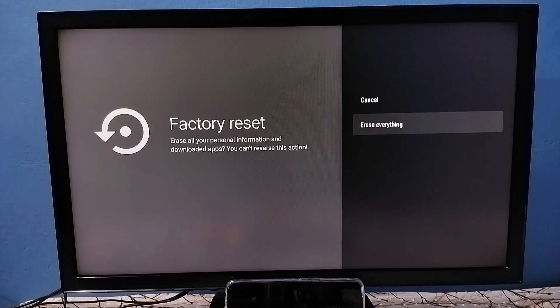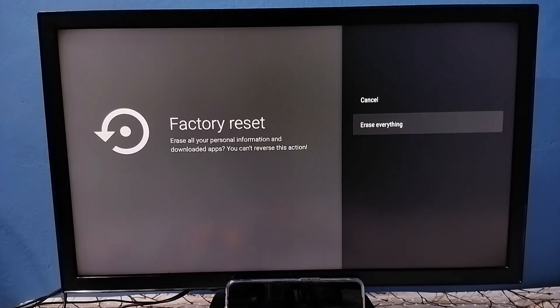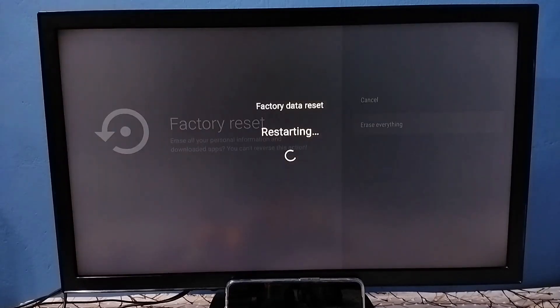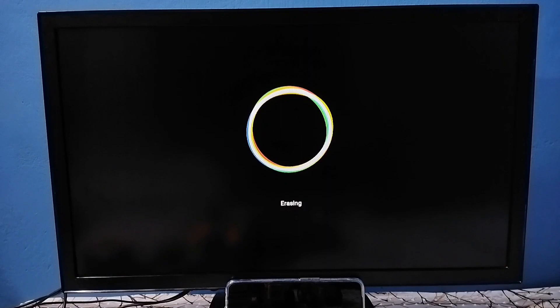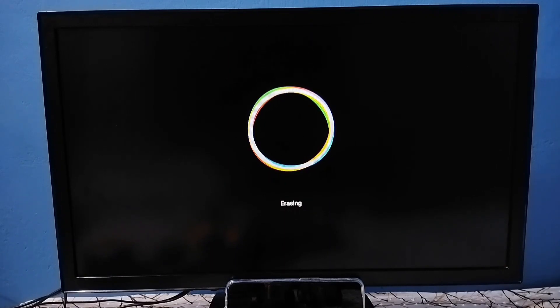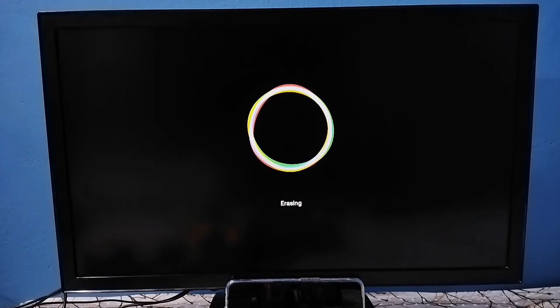Here select erase everything. Now TV is restarting, please wait. Now it's erasing the data, please wait. After erase it will again restart.